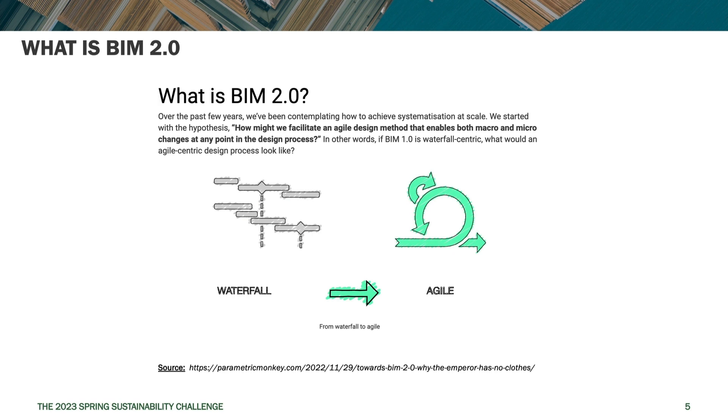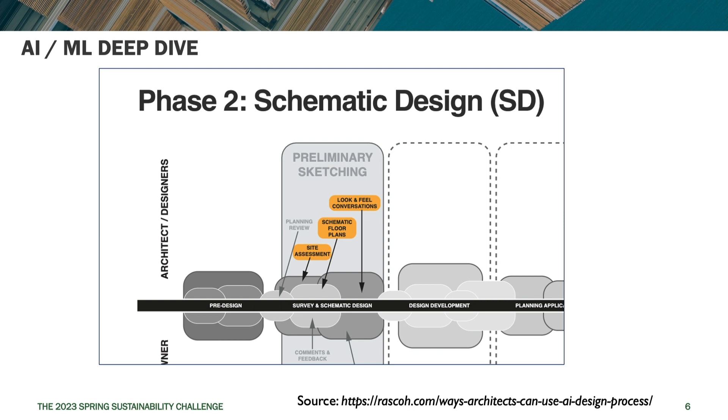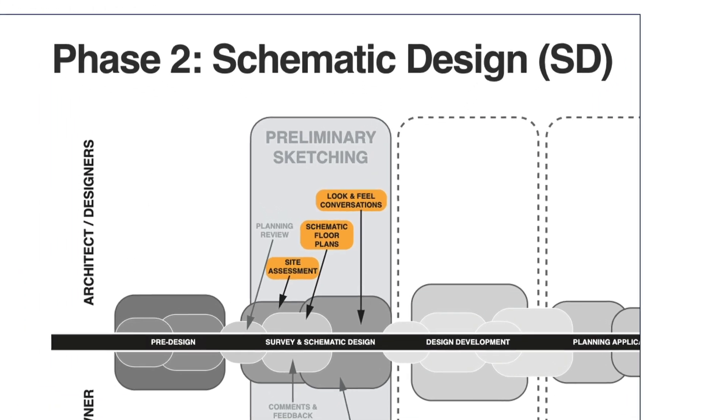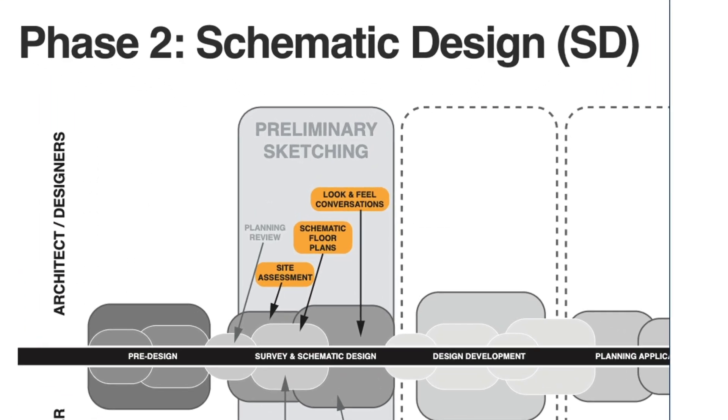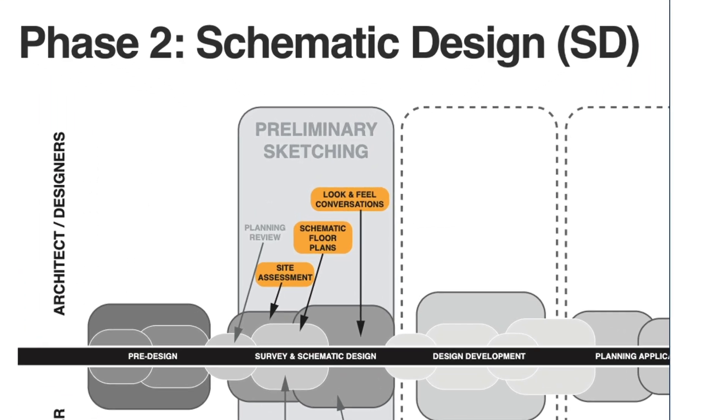So we're going to be showing you those three conceptual tools in that context. They're all based on cloud tools that have collaboration built into them. We're going to be referencing this diagram from yesterday where analysis looked at doing site assessment, schematic floor plans, and look and feel conversations as part of preliminary schematic design.